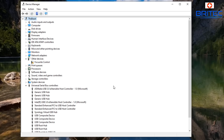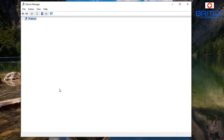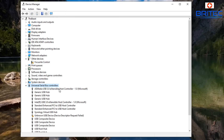You can also scan for new hardware by going up to Action and selecting Scan for New Hardware, or restart your computer. But as you can see, it's already failed and can't detect the USB device. At that stage, you can right-click and scan for new hardware to see if it finds the device.